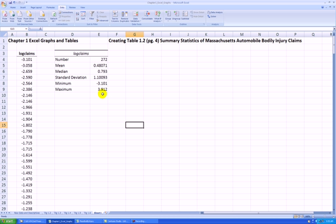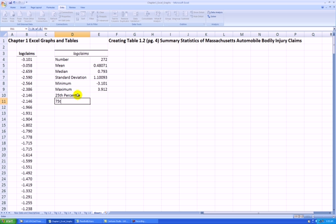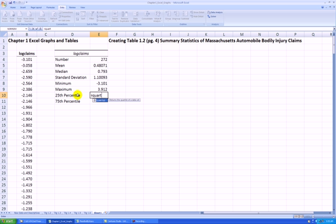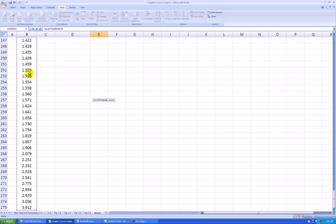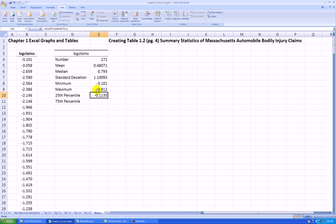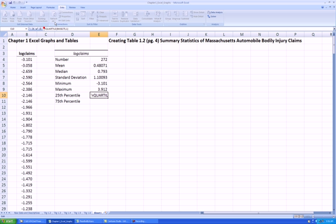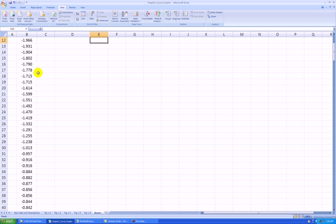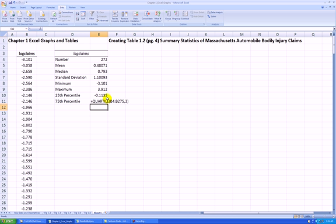Now it matches what we see in Table 1.2 so far, but I also need the 25th percentile, which by default Excel does not give me, so I'll have to calculate it. I'm typing this in myself. Excel has a function to calculate the quartiles — the 25th percentile is Q1. So I type equal QUARTILE, parentheses, highlight all the data, comma 1 for the first quartile. I can do the same thing for the 75th percentile or third quartile — comma 3 gives me the third quartile.